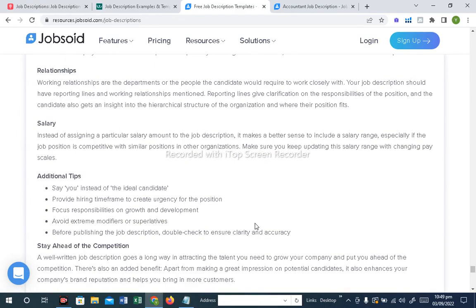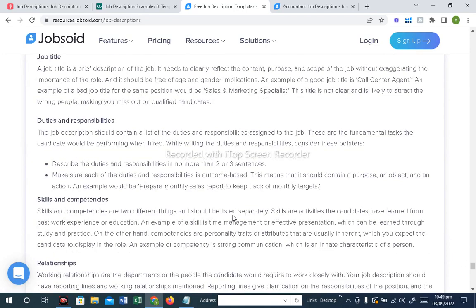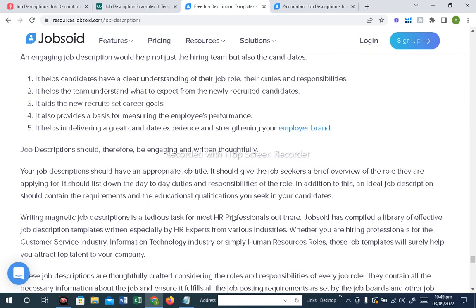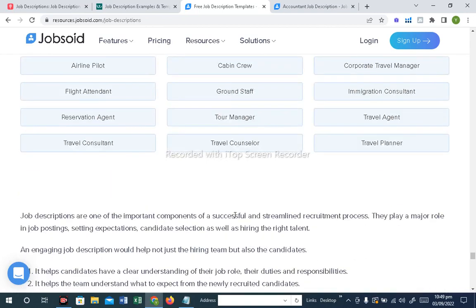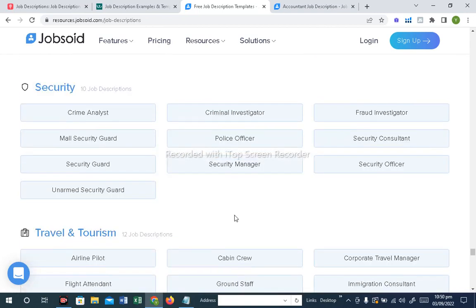You will find all the job descriptions for your career. Being an HR professional, these resources will help you greatly. The job description work in your career will be very easy for you.